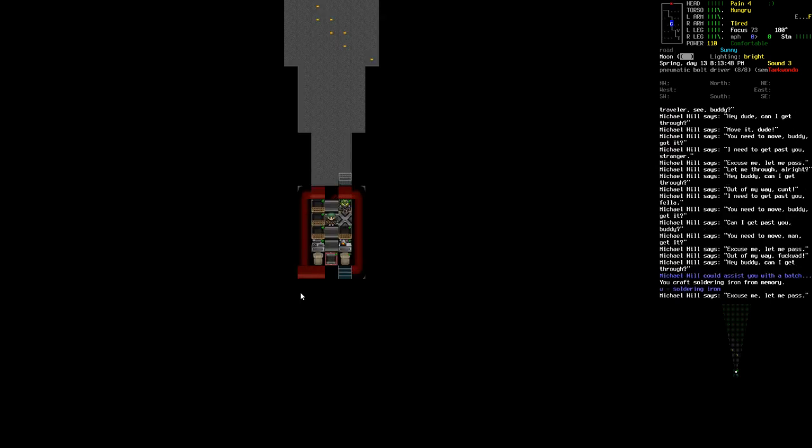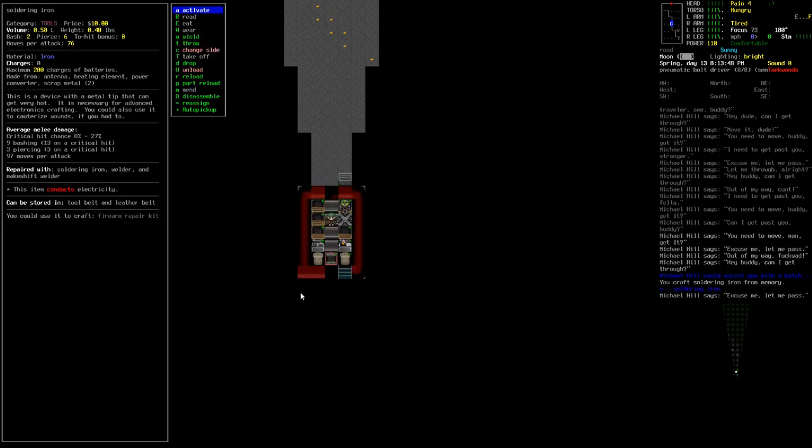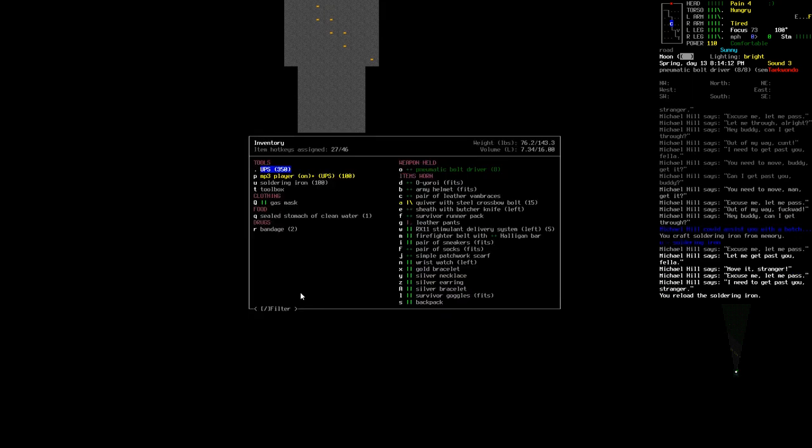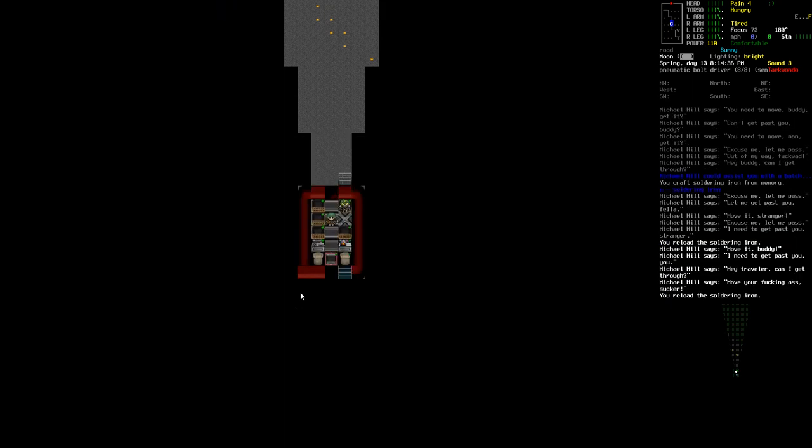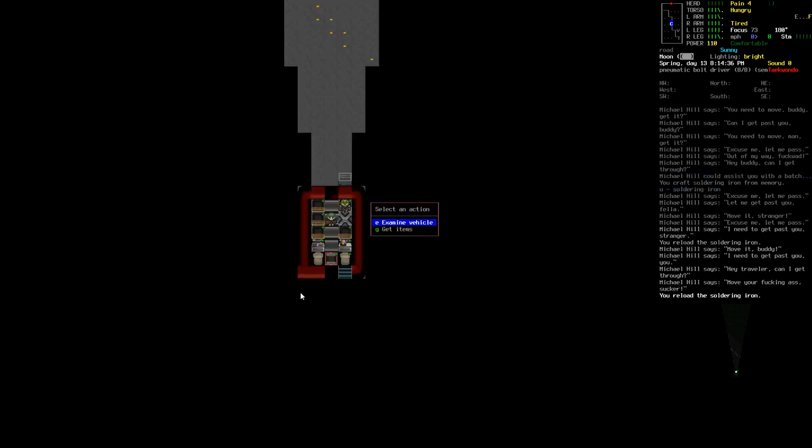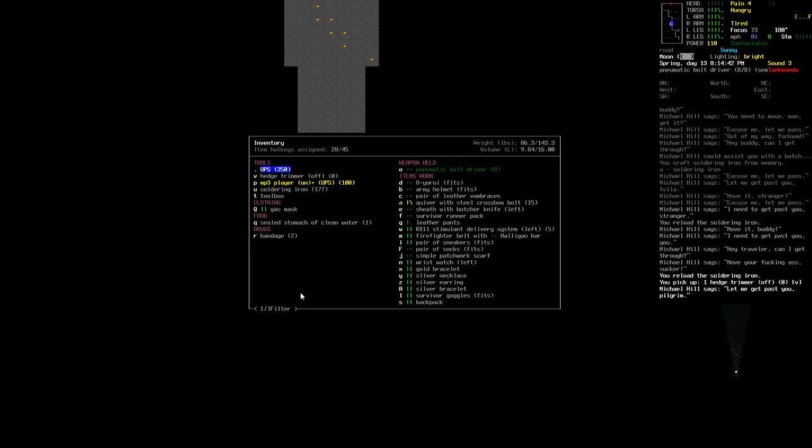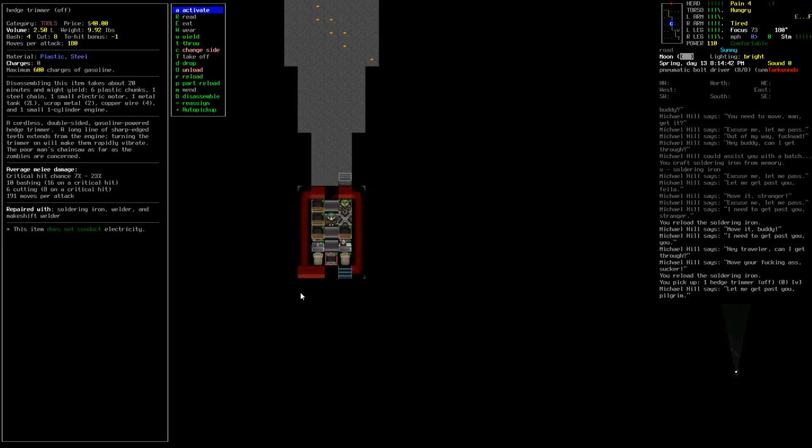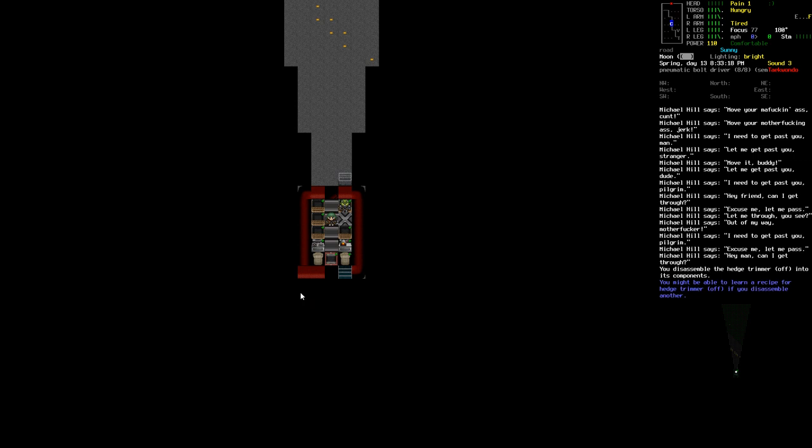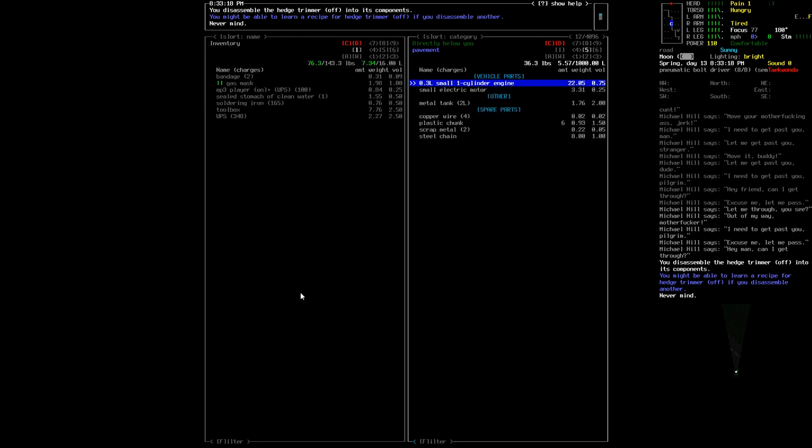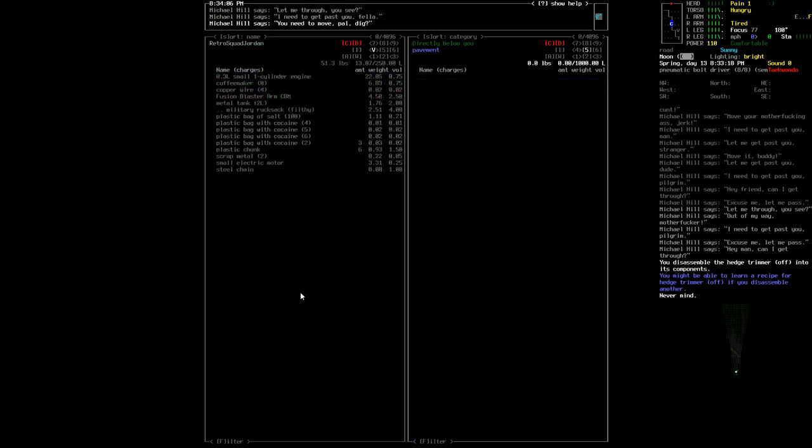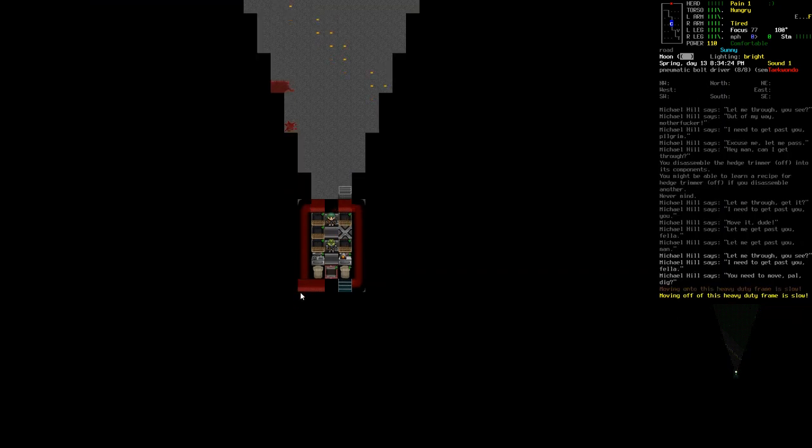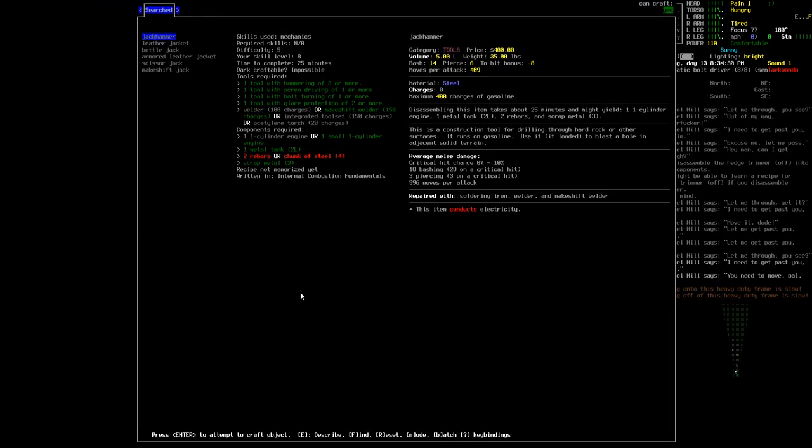And then what was it that I wanted to do? I wanted to disassemble something. Do I have batteries in here? I do. I'm gonna use the batteries. I think I put it down here, didn't I? Yeah. Hedge trimmer. Disassemble that, please. We'll take everything that's below us. And we'll move it over here. And let's see, can I make another jackhammer? I need more chunks of steel. No. I need to go get some chunks of steel or some rebar.